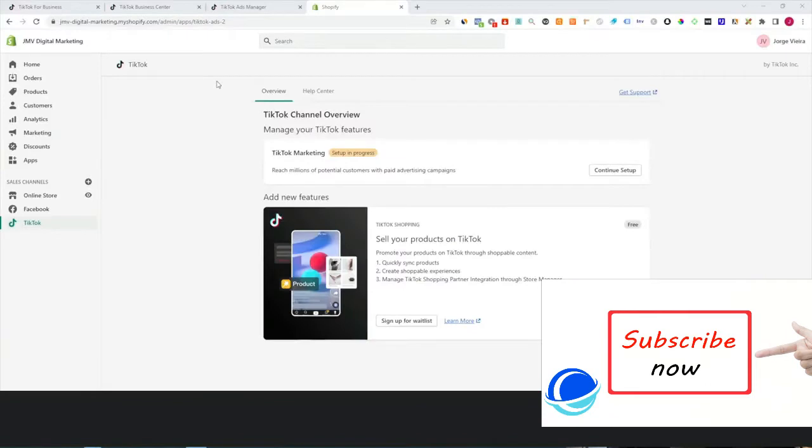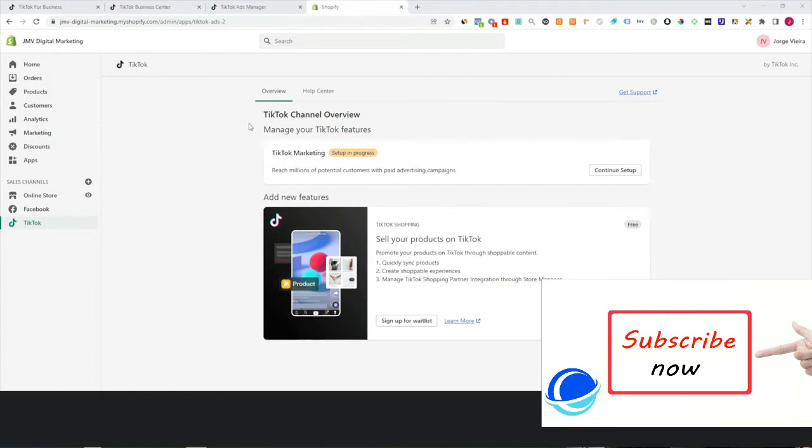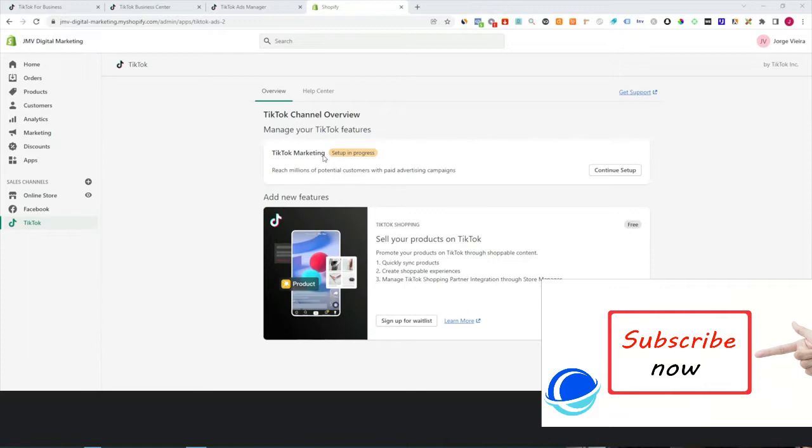Let's hop into the computer and I'll show you how to do that. If you're in your Shopify account and you have your TikTok sales channel set up, go to your overview and then go to the TikTok marketing settings. When you get to the pixel settings, make sure to create a new pixel, apply that pixel, and you're pretty much good to go on this side.